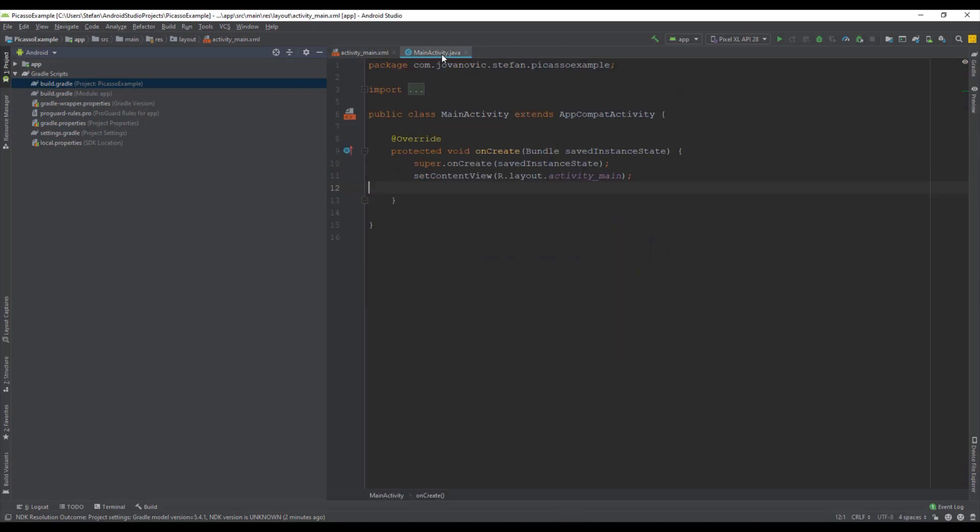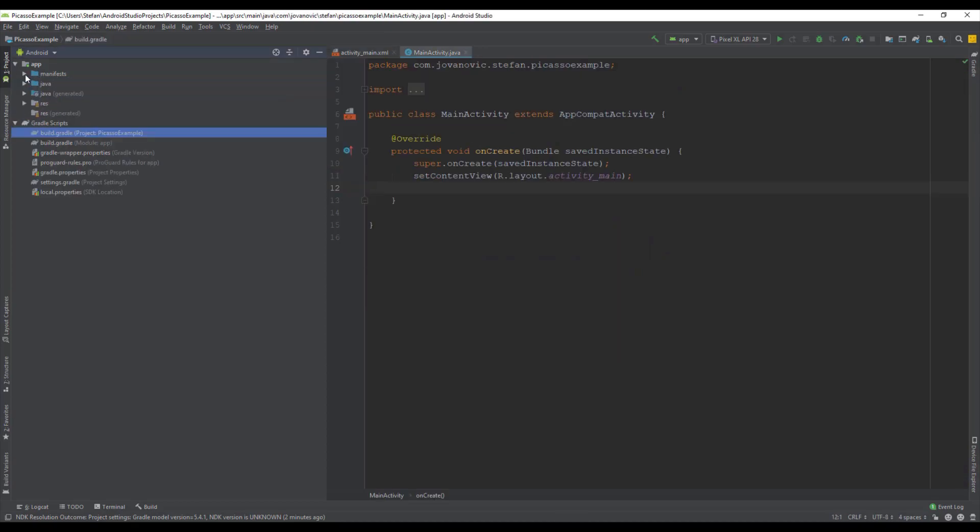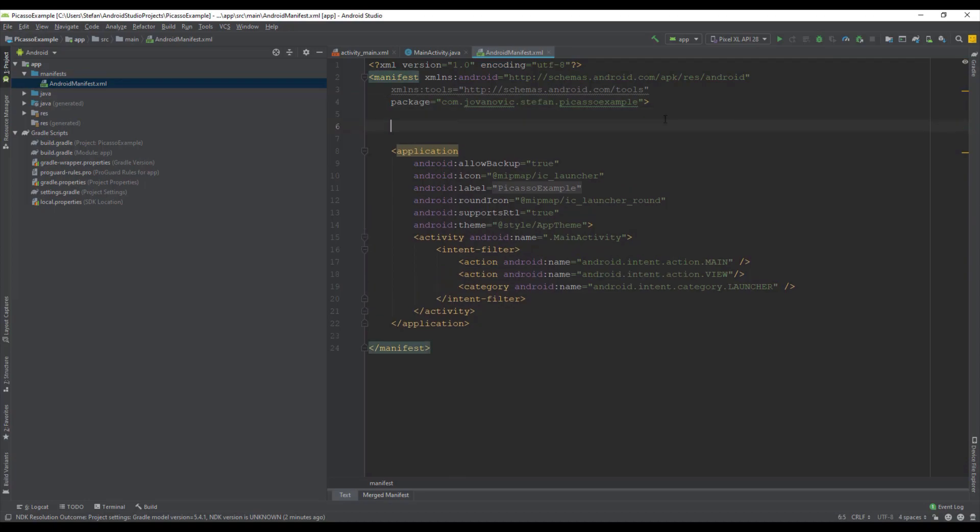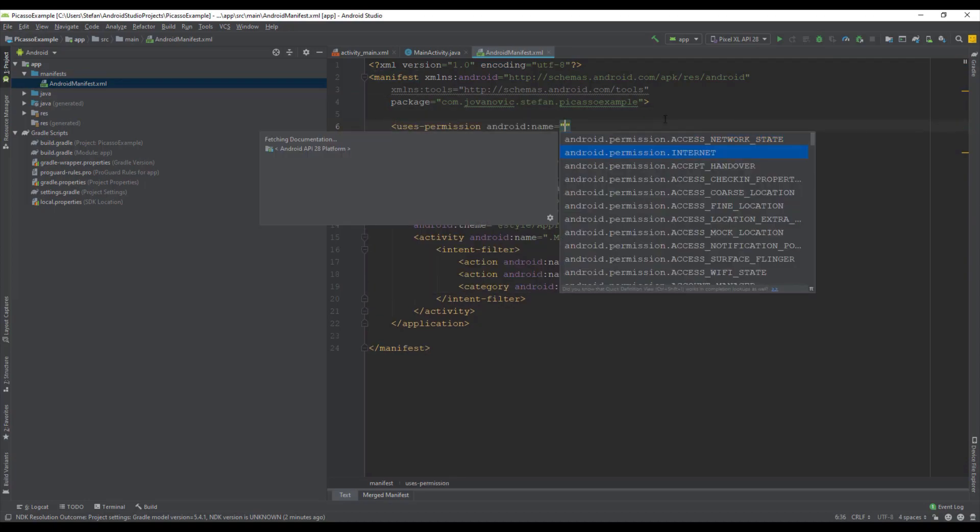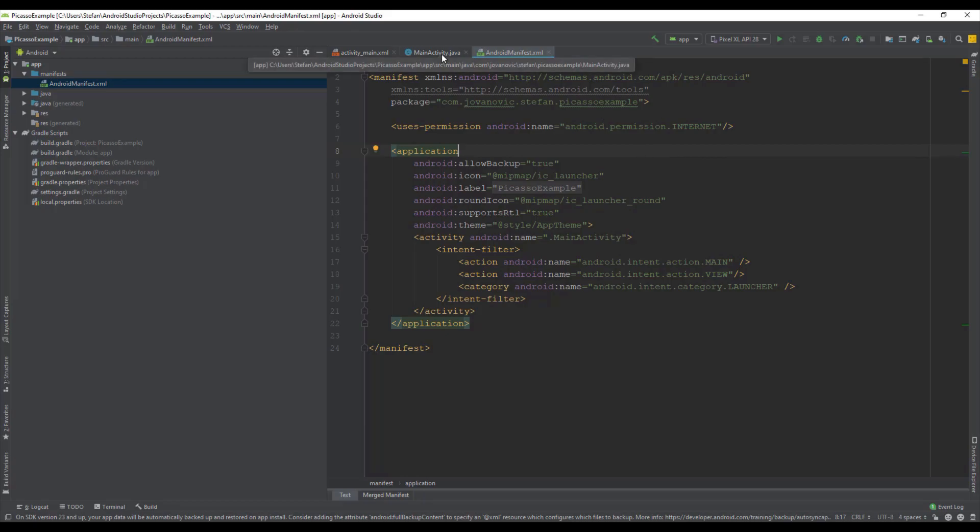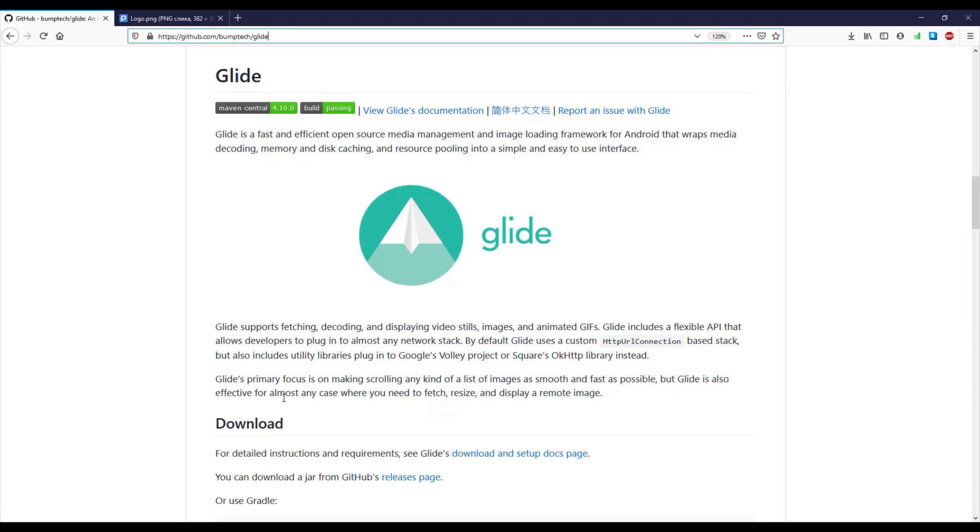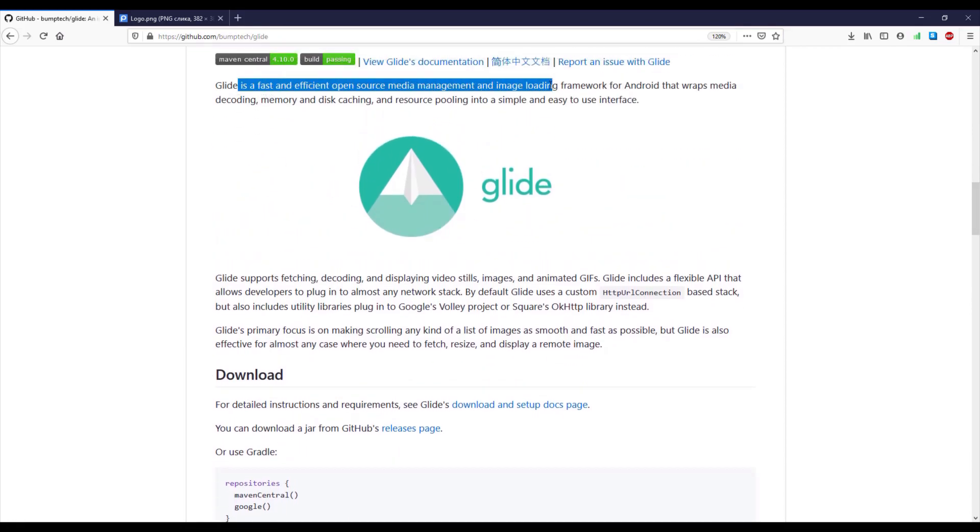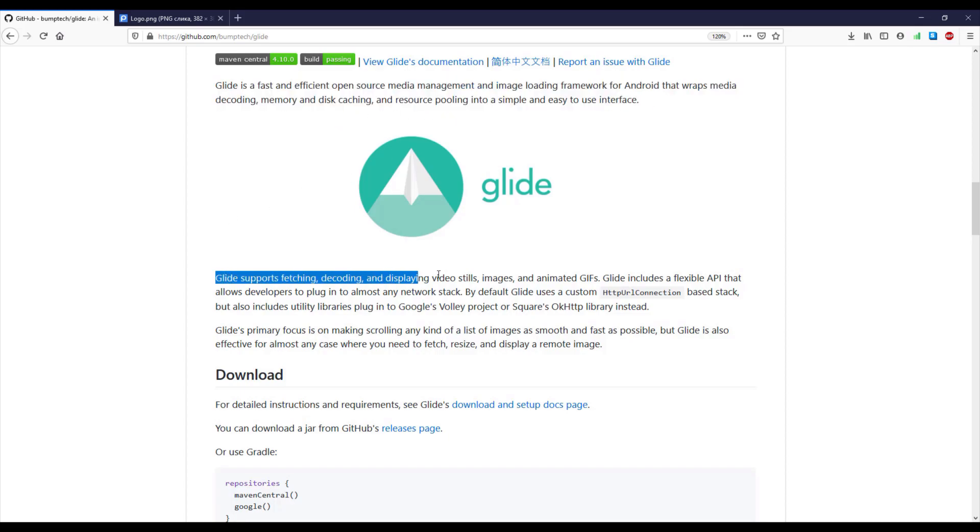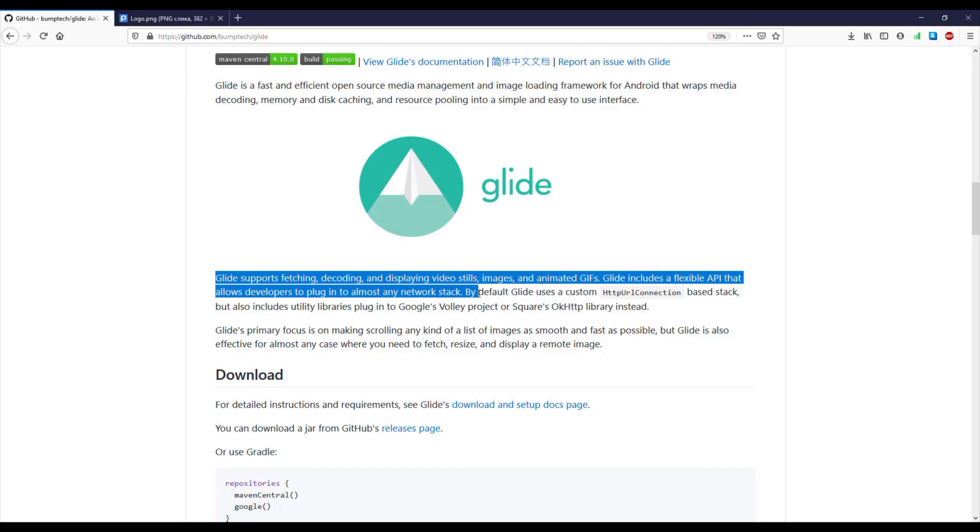And now I'm going to show you this third-party library on GitHub. Of course add the internet permission to your Android manifest file and a link for this library will be down in the description so you can check it out. You can also read this documentation here and see all its functionalities. It's very easy to implement in your application so don't worry about it.